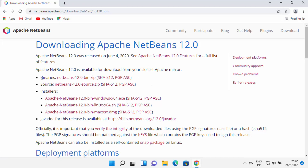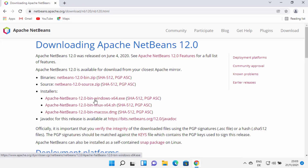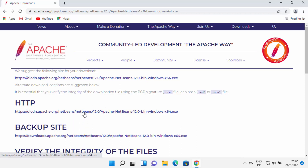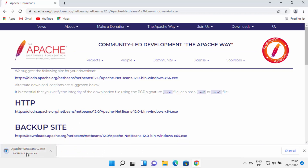From here you can download the NetBeans IDE binaries or source. You also have the installer for Linux, Mac, or Windows. For Windows, you can choose the first link — it says Windows 64.exe. I'm going to click on this link, which redirects me to the next page, where I'll choose the first link at the top, which is going to start the download of the Apache NetBeans .exe file.